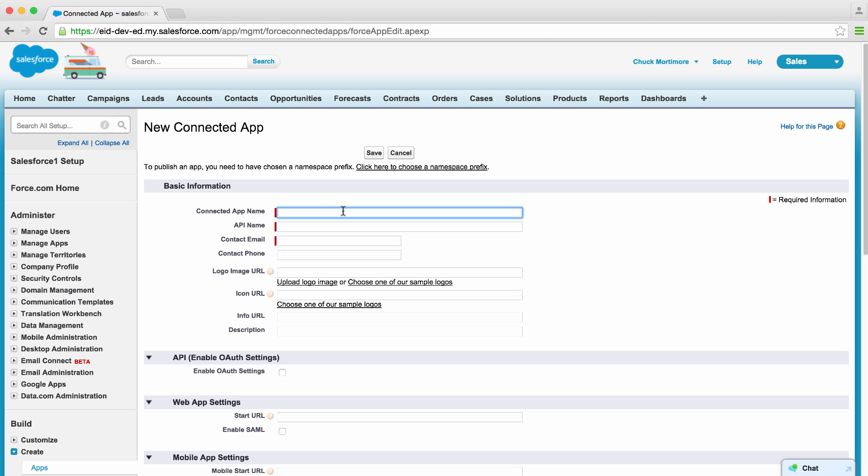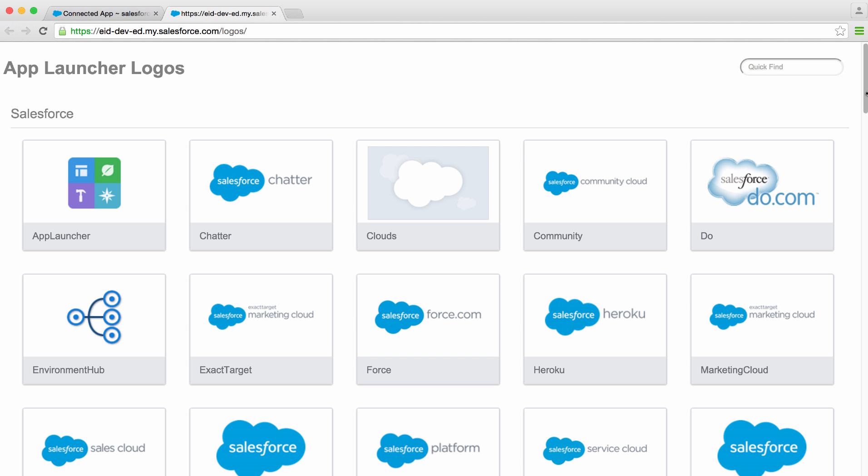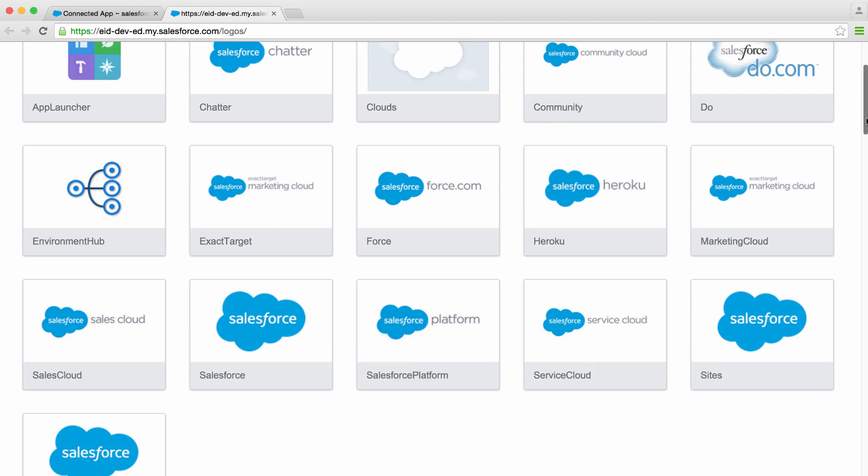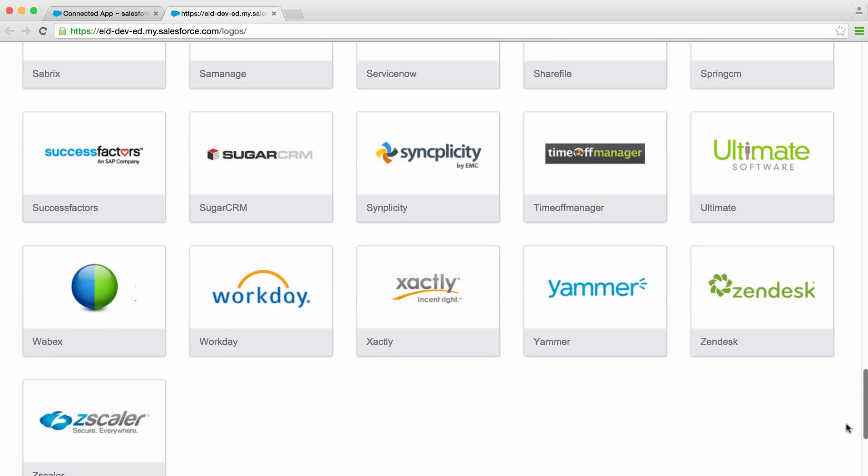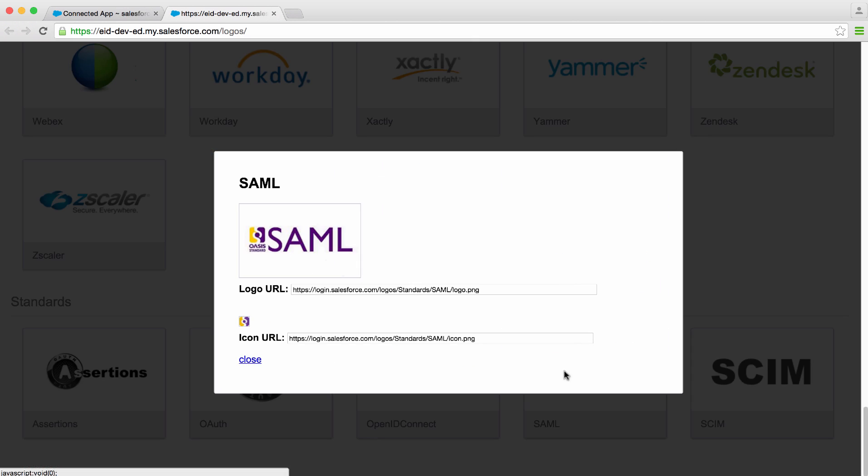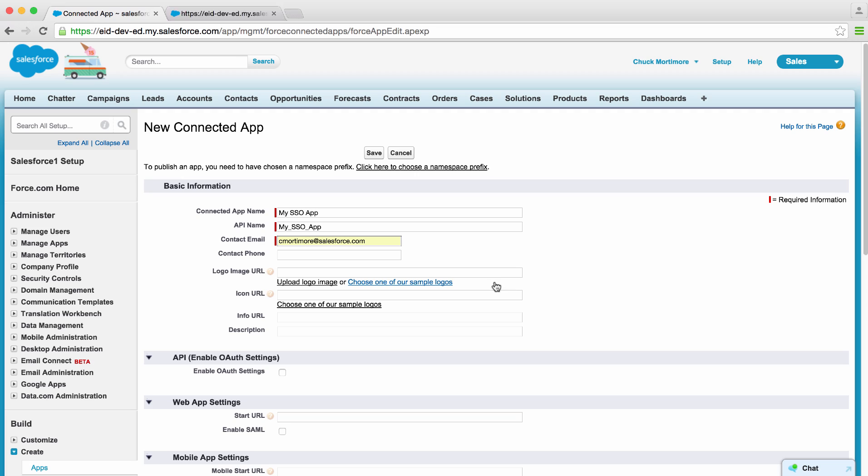We can give our app a name, MySSOApp. We want to put in our contact information, and we can even choose from one of these logos. In this case, we're setting up a SAML app, so let's grab this SAML logo. Not something you'd really do in production, but it'll work for our demo.